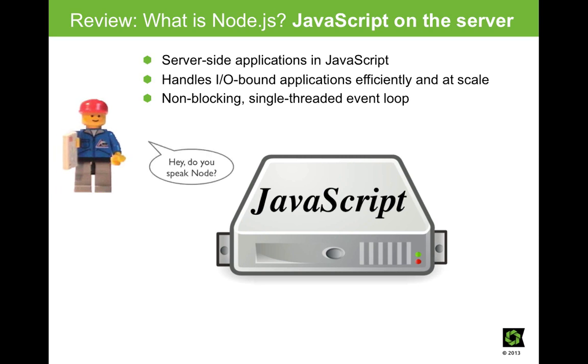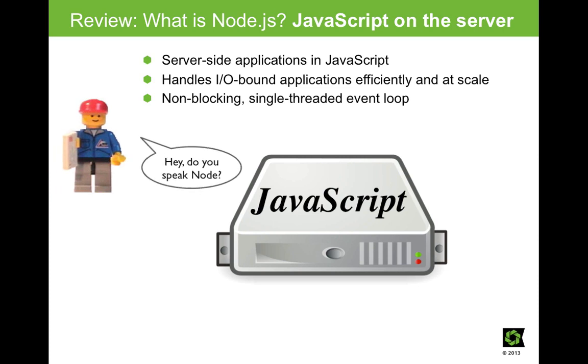So, is Node a programming language? Well, kinda.